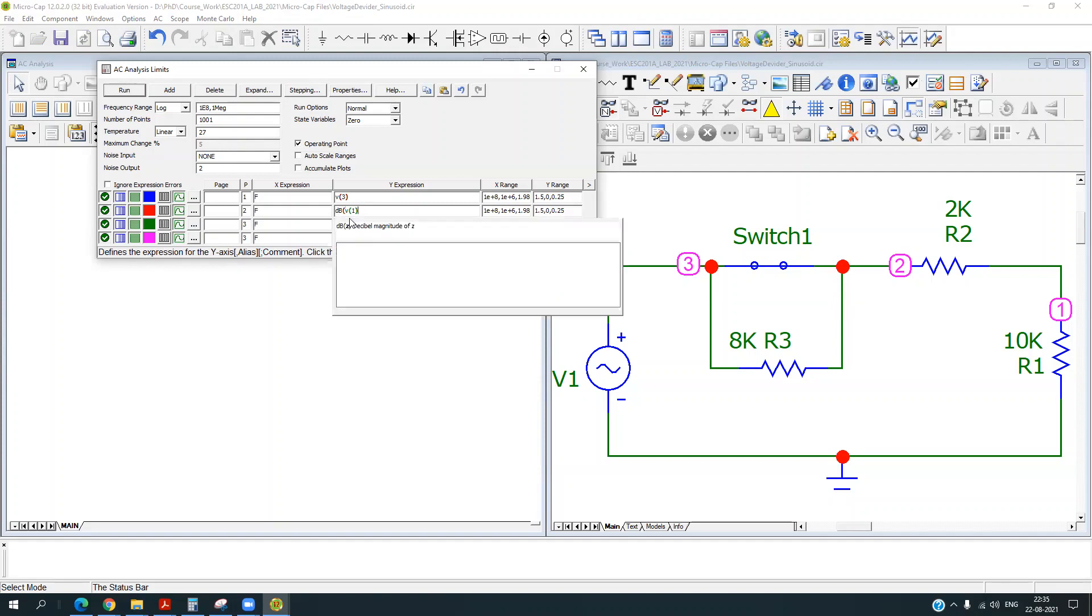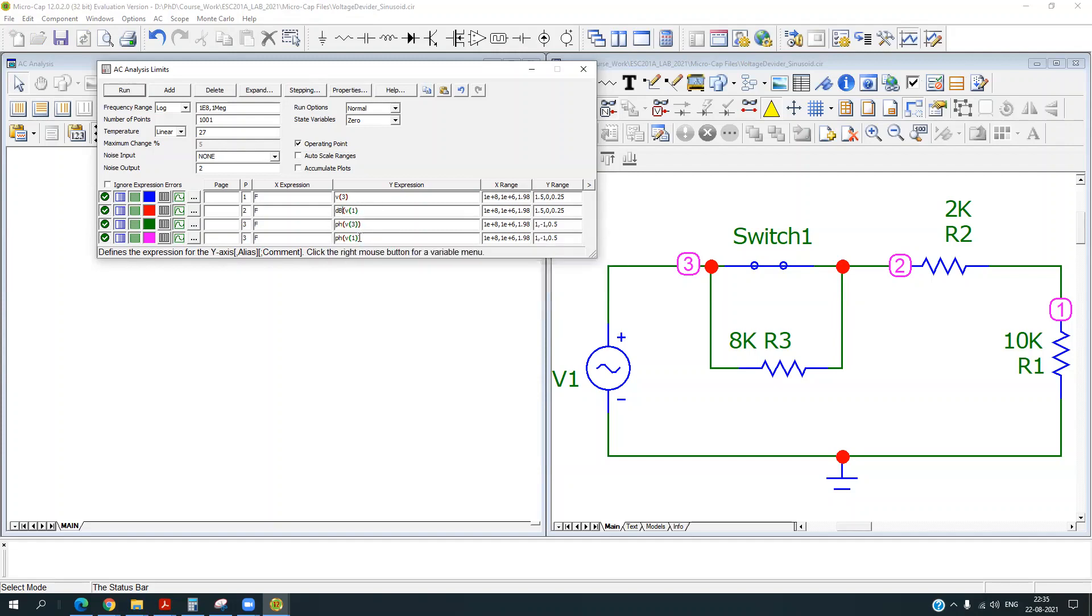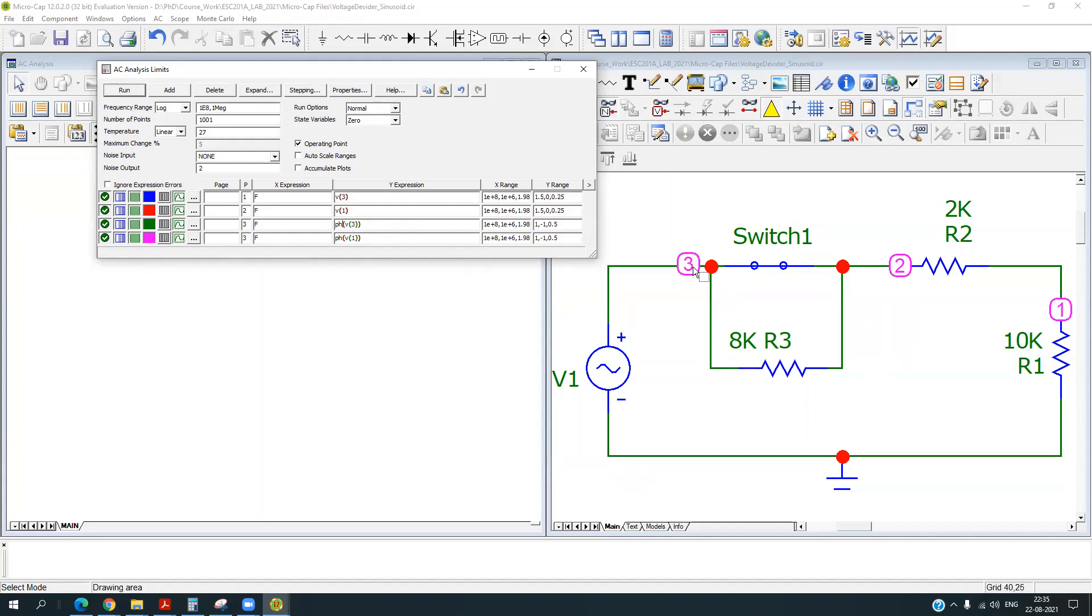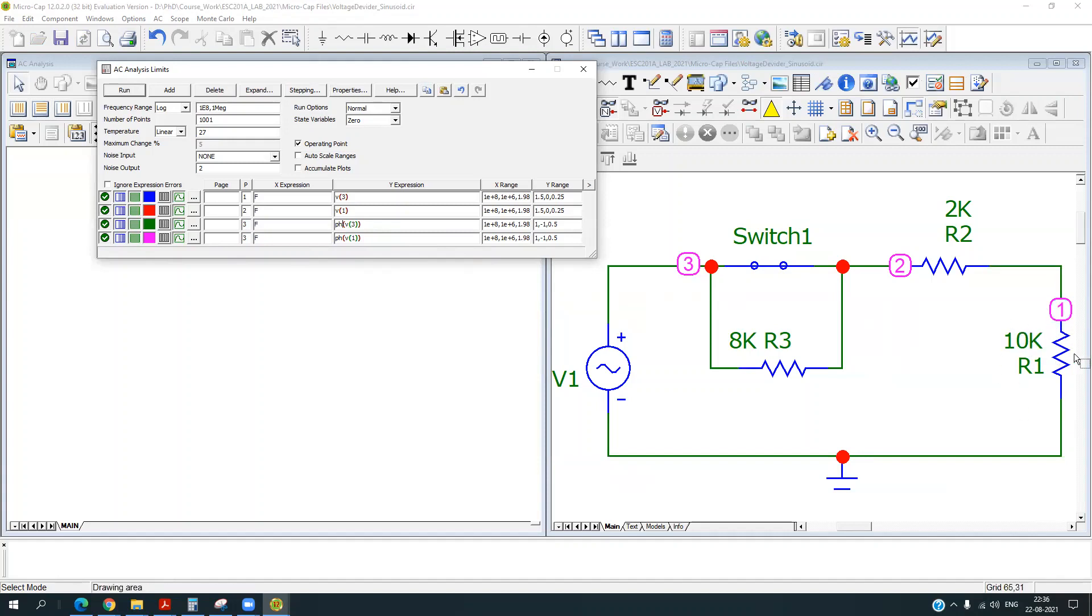So I am going to plot the exact amplitude in the linear scale. And then you can specify the phase. So I am plotting phase of V3, which is my input node and phase of V1, which is the one end of this resistor.